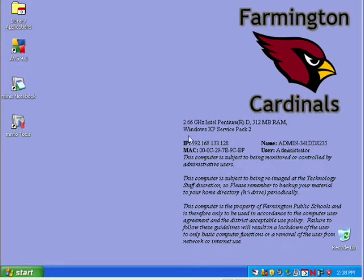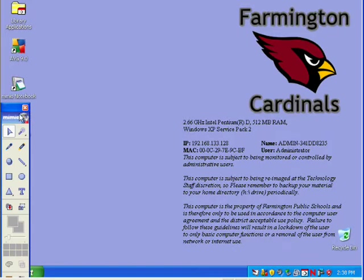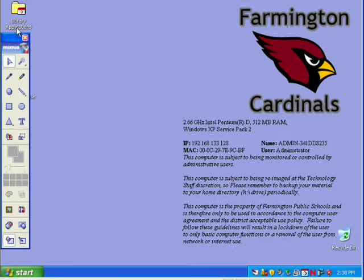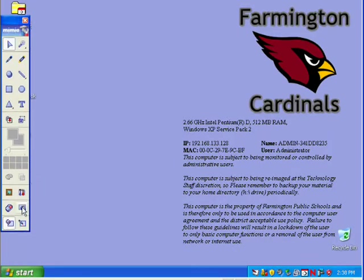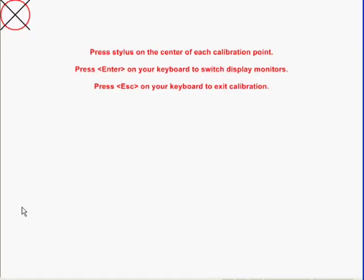To recalibrate, all you do is double-click and bring up your Mimeo tools. That'll start the Mimeo tools toolbar. Then you click this little button right here, which is the interactive button. When you click that, it'll bring up the calibration, or it might bring up a prompt saying would you like to calibrate, and you just click yes on calibrate. Then you can go through the calibration again and get everything back the way it's supposed to be.